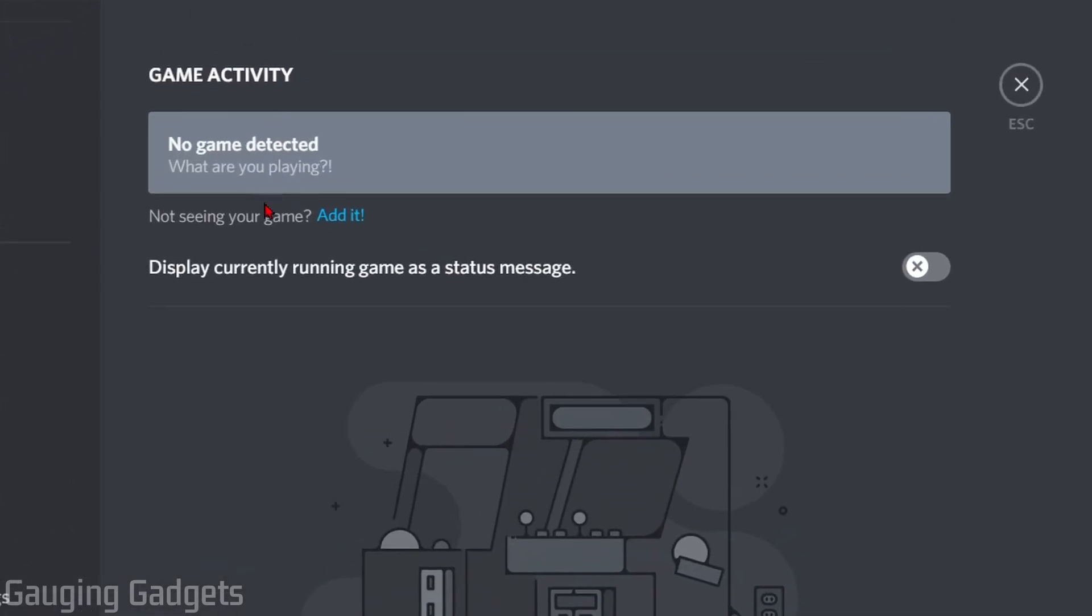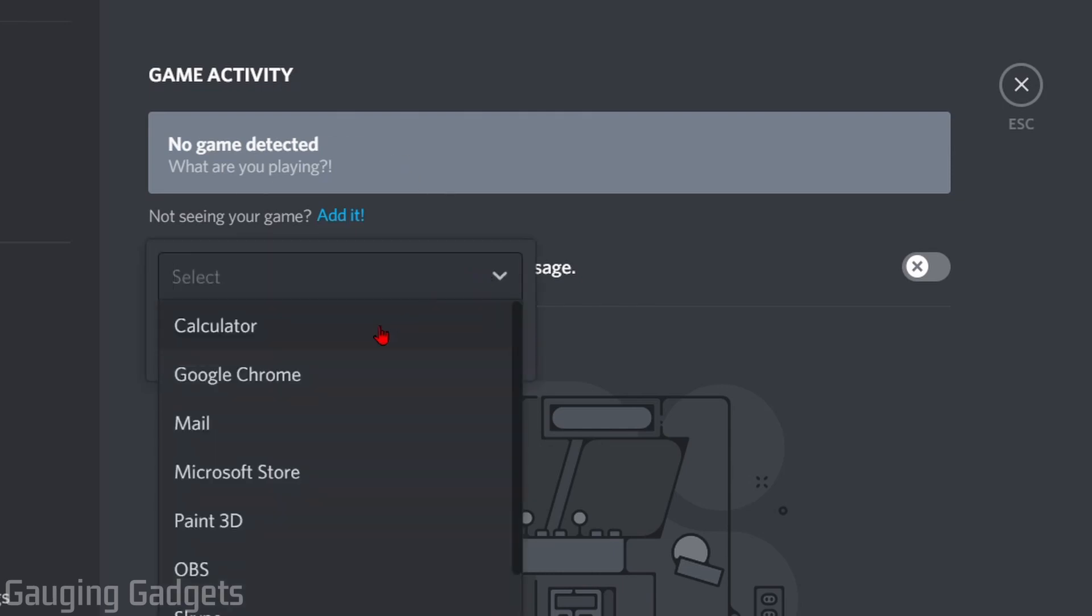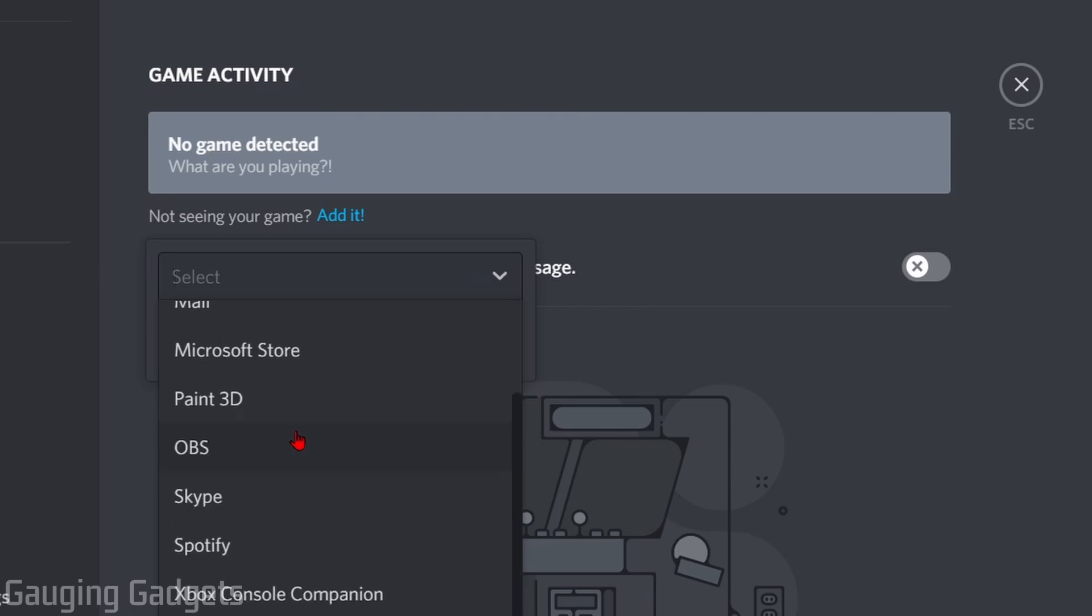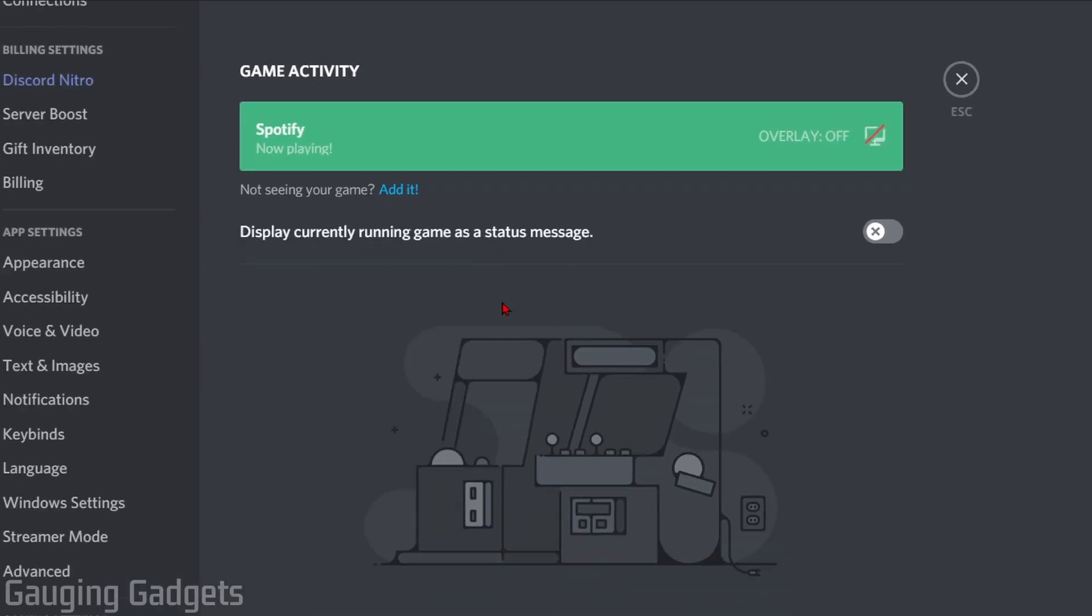What you want to do is add the application you're trying to screen share as a game. In my case, it's Spotify. To do that, go to Add It, select that, then use the dropdown to find it on your computer. Select Spotify and then select Add Game.